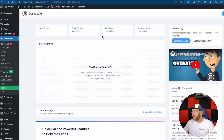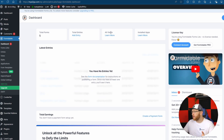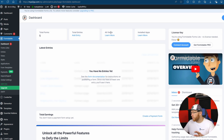Let's check out the dashboard. Okay, fairly standard — we don't have too much. We have how many forms we have, how many entries we have, total views, which I'm assuming we get with the free version — it doesn't quite say yet — and installed apps. So let's go down to the forms.